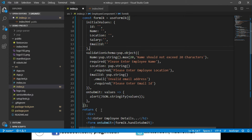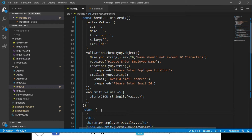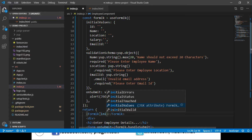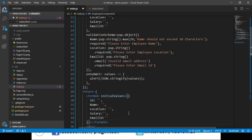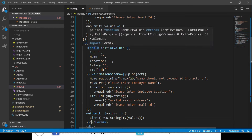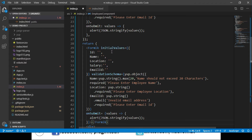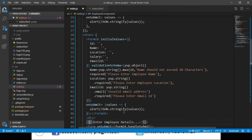Now let's go to the render method of this employee component. We'll call a component called Formik, and pass initialValues, validationSchema, and onSubmit as attributes. We will pass the same values we used in our useFormik function. So we say initialValues equals, and we copy the initialValues from our useFormik function, then do the same for validationSchema as well as onSubmit.